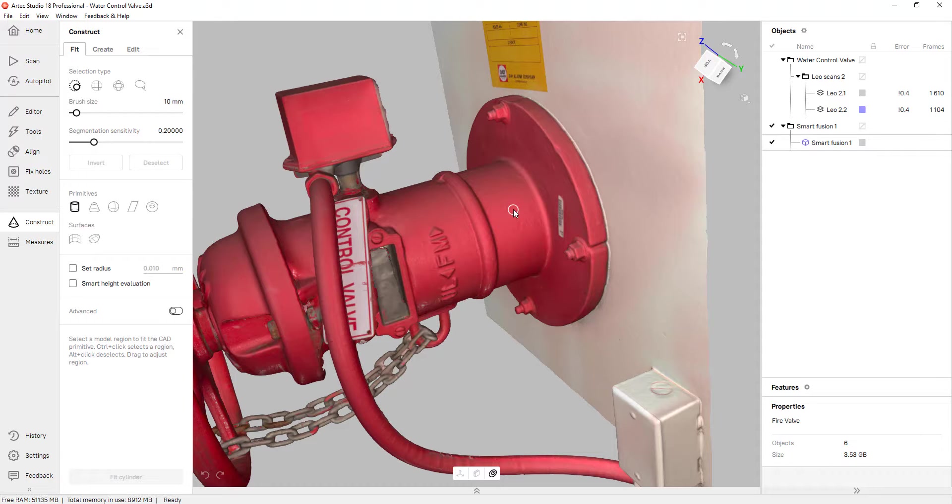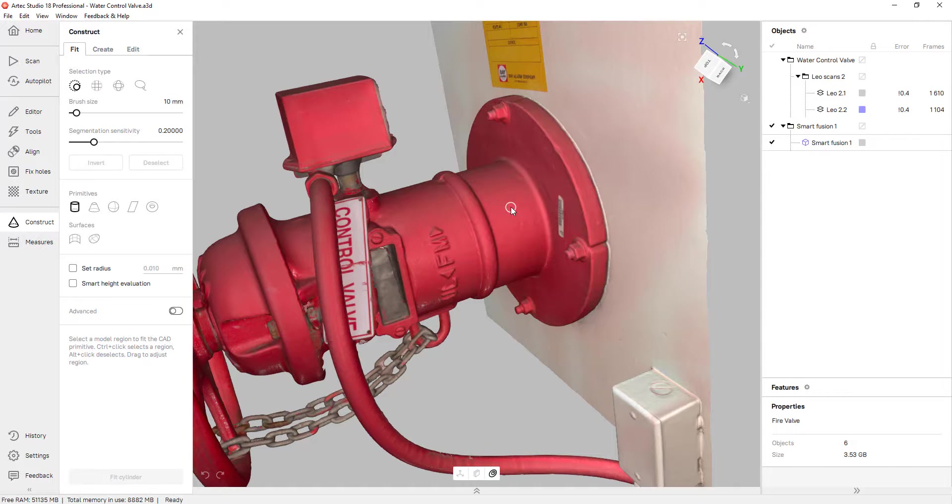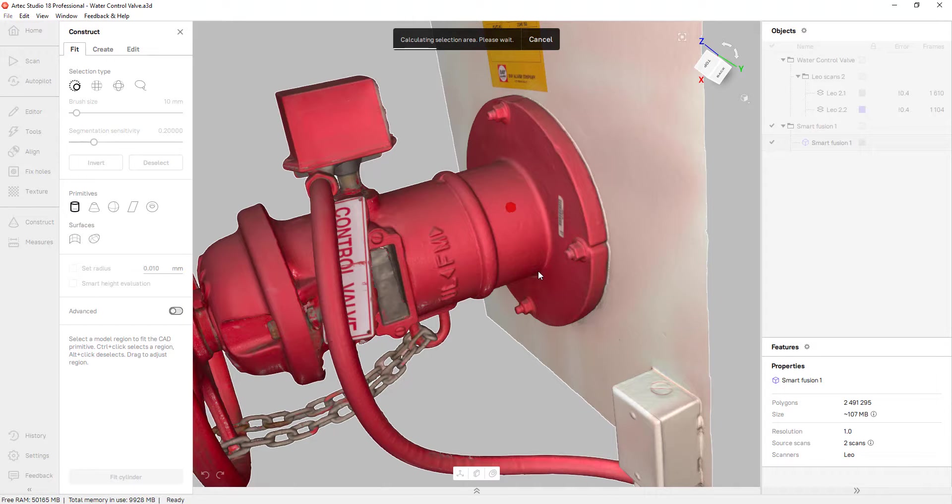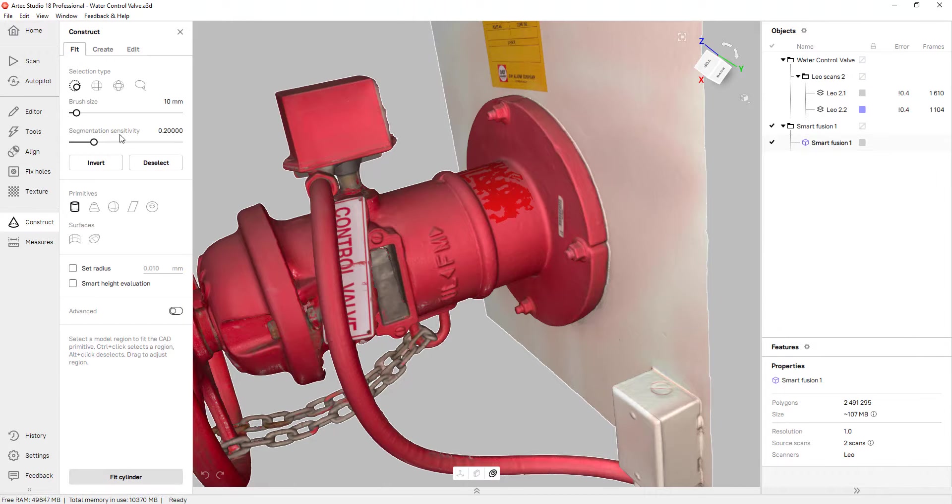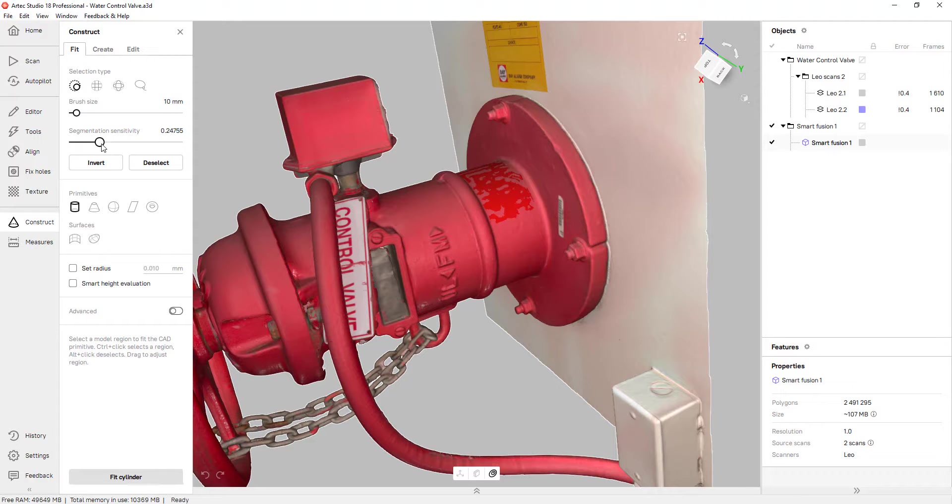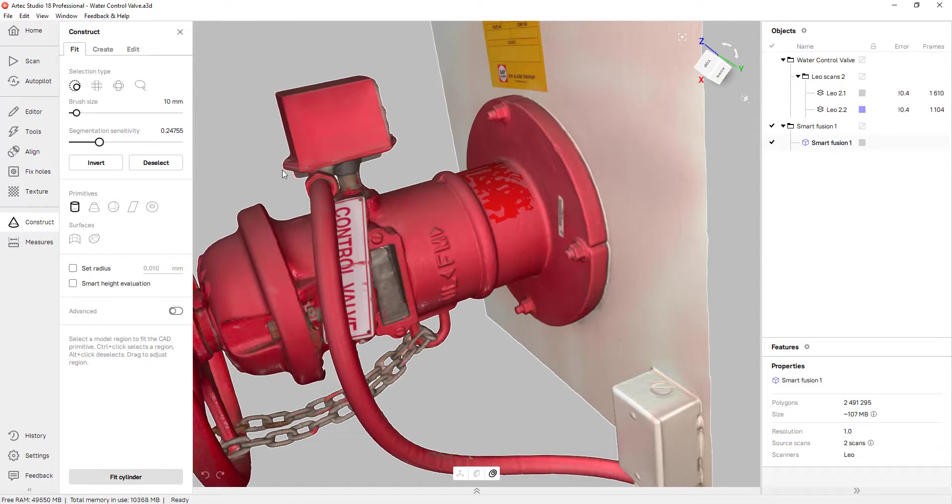And Artec Studio has a really cool tool that allows me to expand my selection. So for example, if I hold control and I click on this area here, you'll see that the software is actually going to expand my selection. And to manipulate that sensitivity, you can grab this bar and move it left or right to add or remove from your selection.